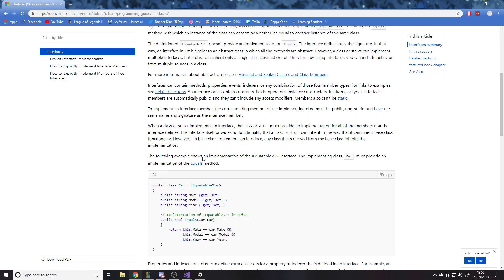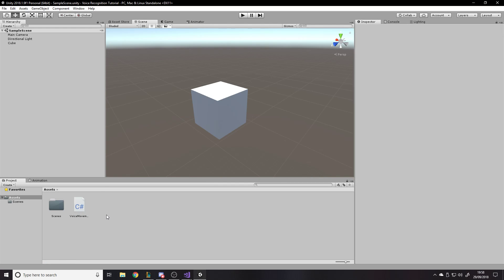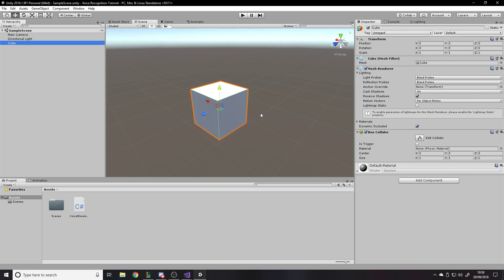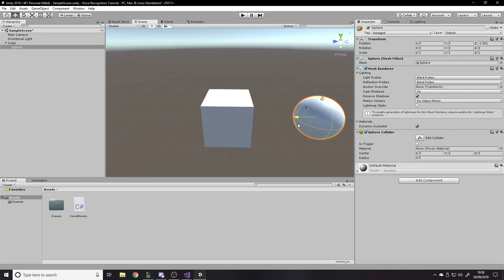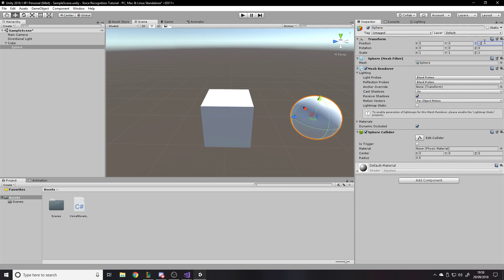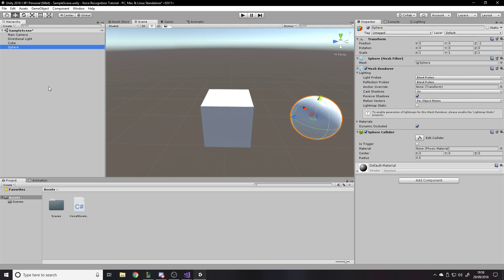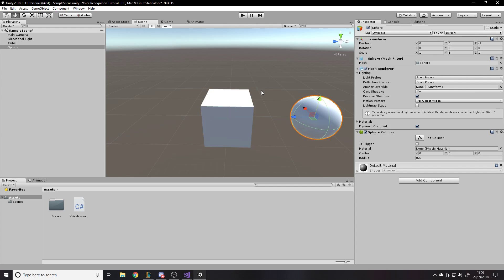So we're going to ignore the voice movement script. We want a cube with no code on it, and let's make another object — a sphere — and move it to around minus two. We've got these two objects and we're going to have them both take damage but in different ways, so that one of them does something different when it takes damage. Let's make the interface first.